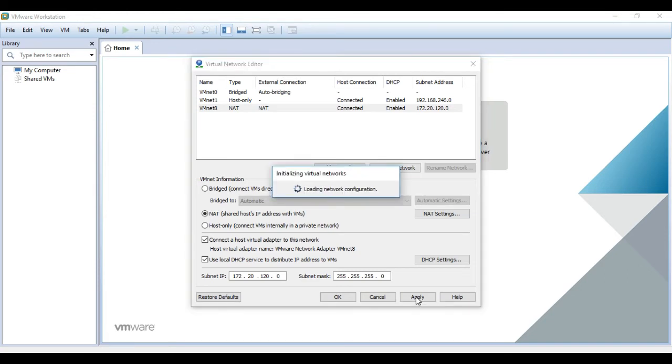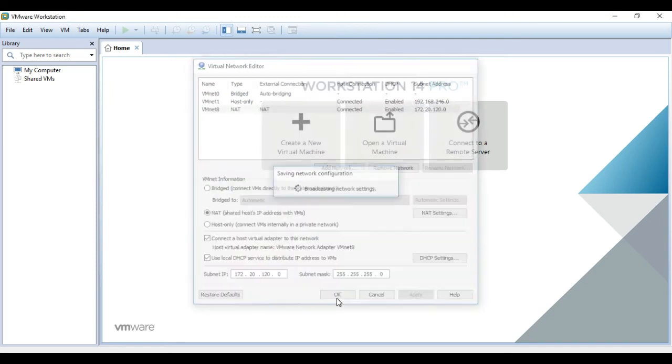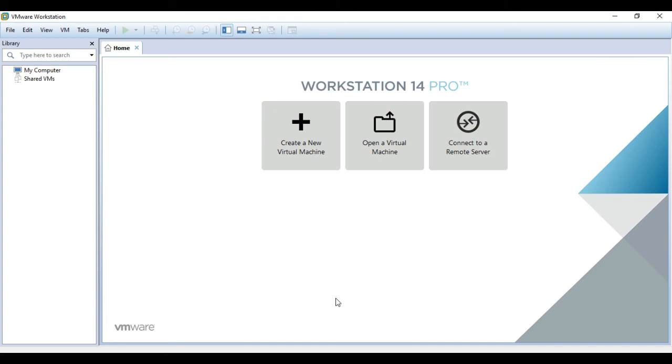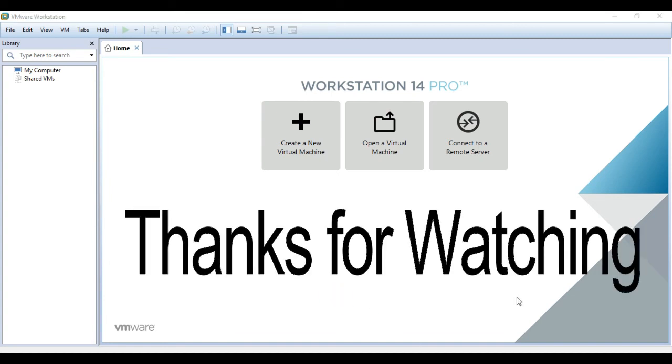And that's pretty much it. So all of your virtual machines will be in the 172.20.120.0/24 subnet. Thanks for watching.